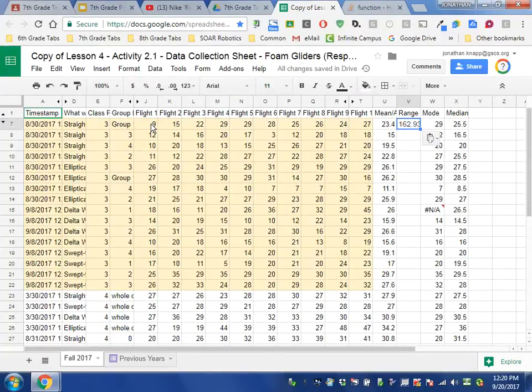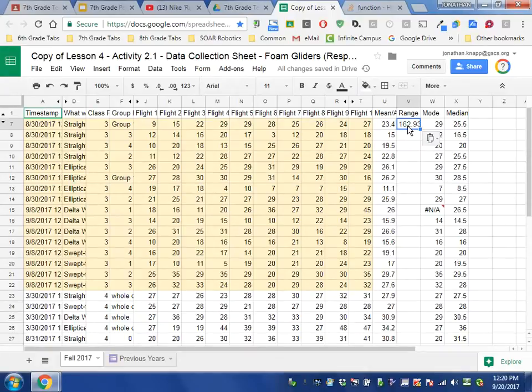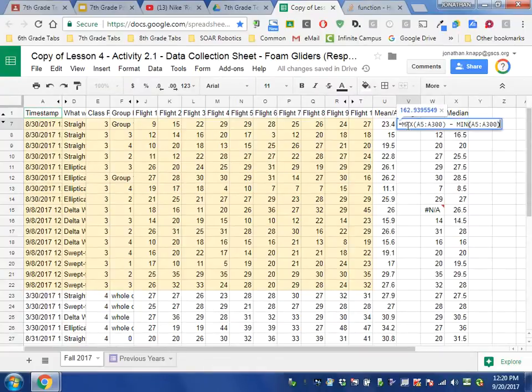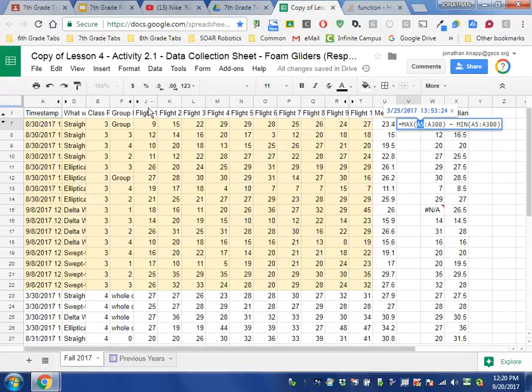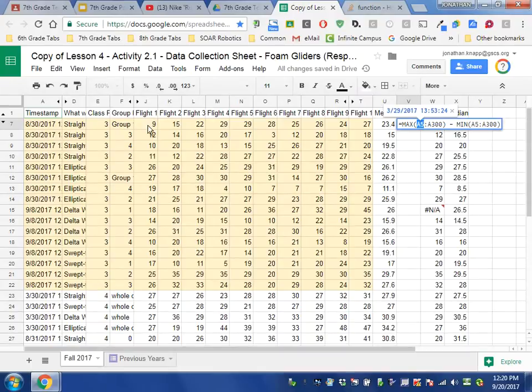So I need to click and look at this formula. And when I do that, I see it's pulling from A5. We want it to pull from J7 in my case, because that's where my data starts for Flight 1.